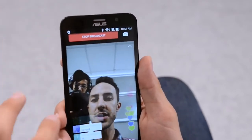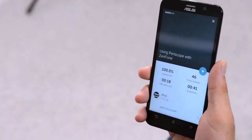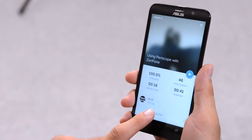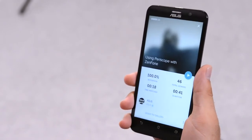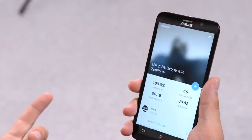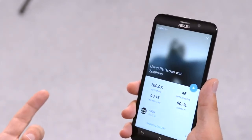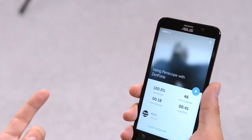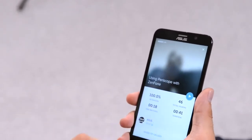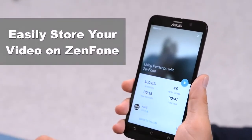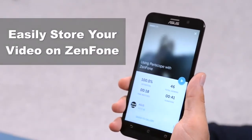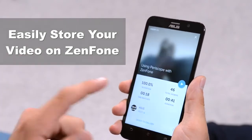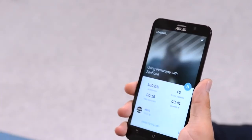So we're going to stop this broadcast now. The app allows you to save your video to your Zenfone, and Periscope will make your video available for replay within the next 24 hours. Down here, these stats tell you how many people watched your video and the duration. You can also replay it right here if you'd like.